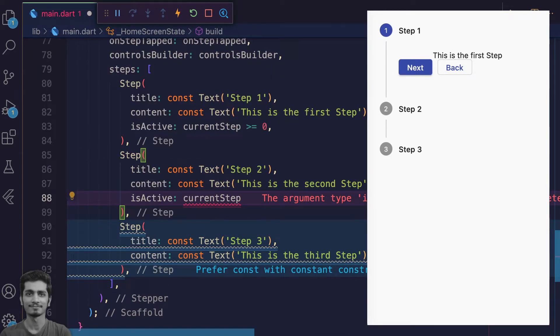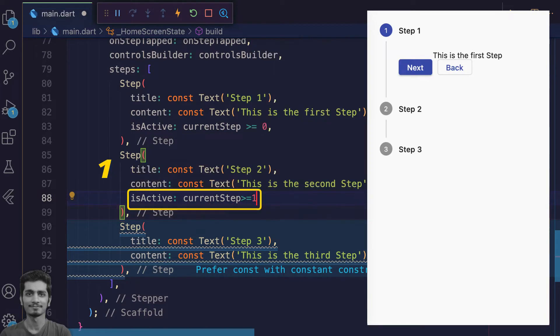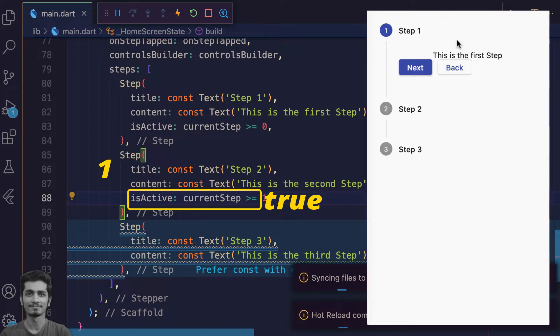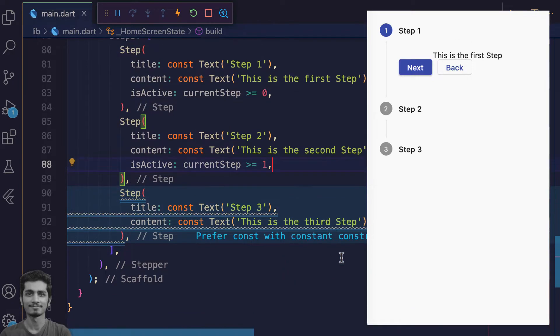At index one, check if the current step is greater than or equal to one. This will be true if our current step index is more than one.